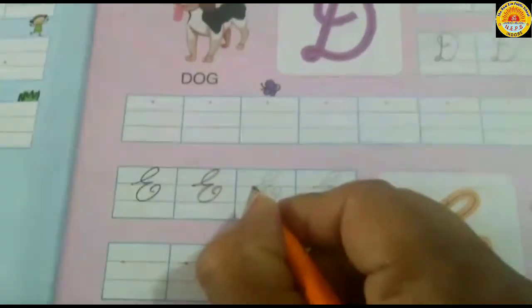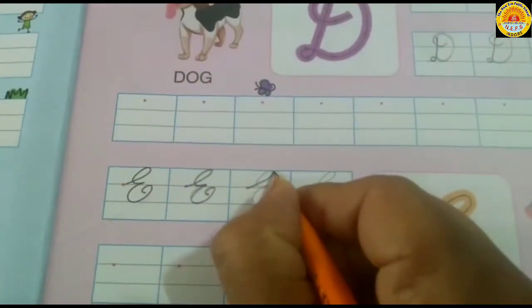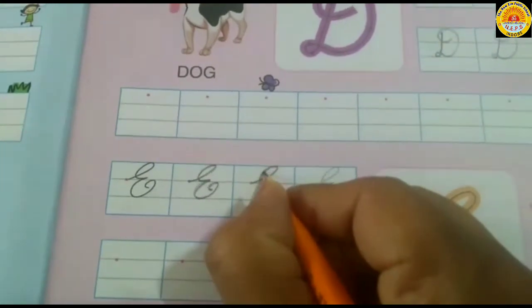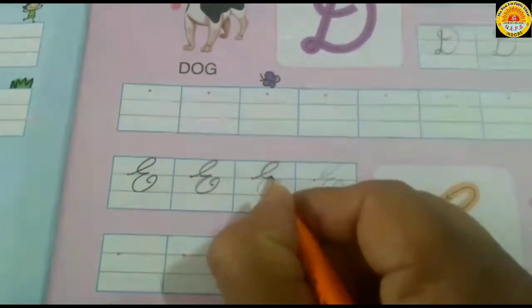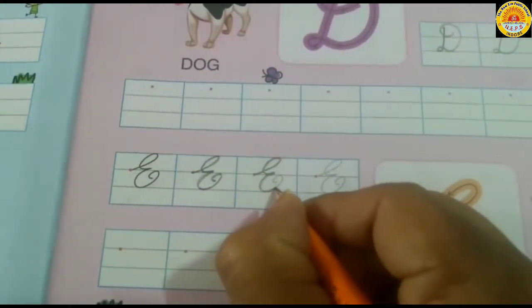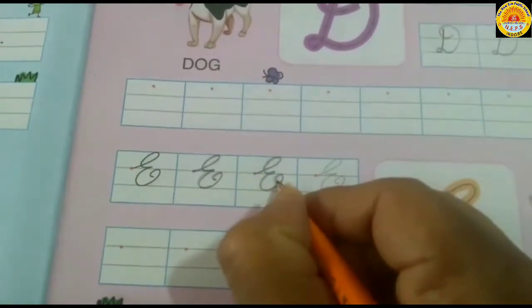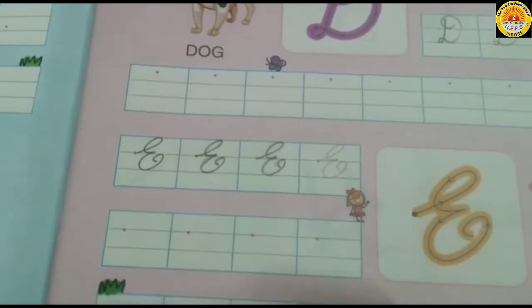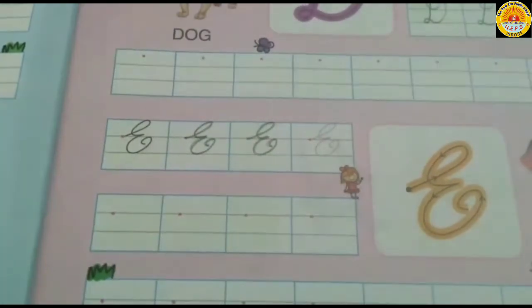Again. Move upwards. Again, come downwards. Come downwards — one curve, two curves. Touch with upper middle line. Make a small curve. Like this.